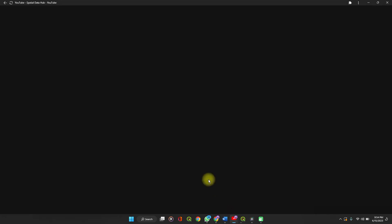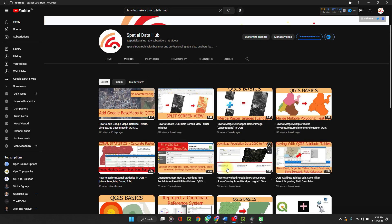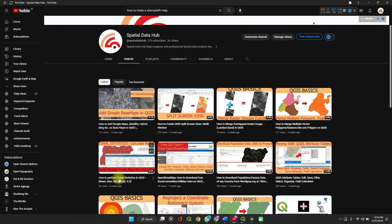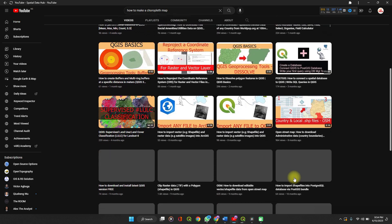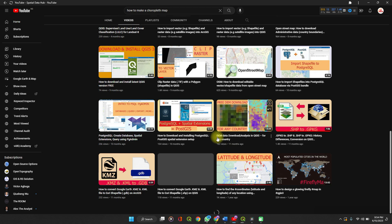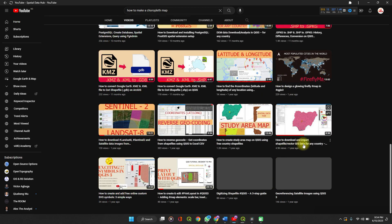Do check out the channel. As you can see on my channel, you can see how to download population and census data, how to perform zonal statistics in QGIS, and there is also a video on how you can download shapefiles for free.